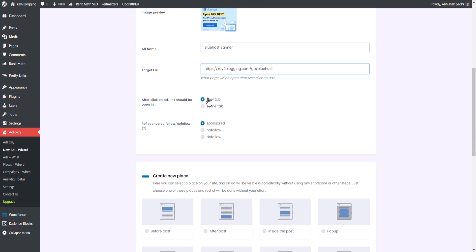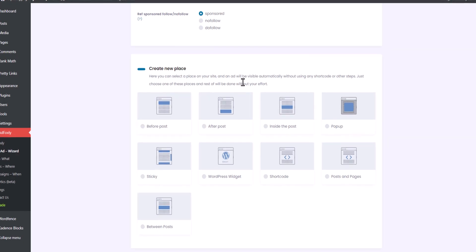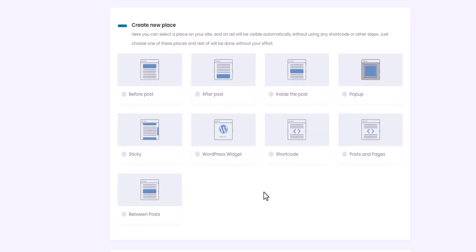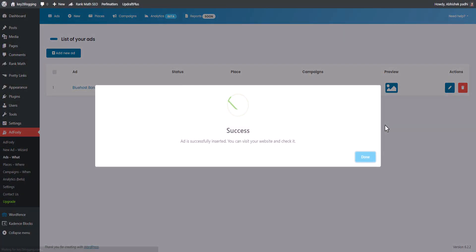You can open it in a new tab and set it as a sponsor tag. Here is the placement section where you choose where to place the ad — before post, after post, inside post, as a pop-up, or as a sticky ad like top sticky, bottom sticky, or sidebar sticky. There are a lot of options. Let me select 'After Post' here and click Save — as you can see, our ad placement is done.